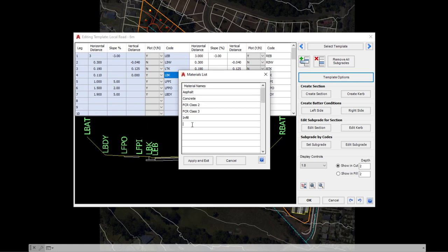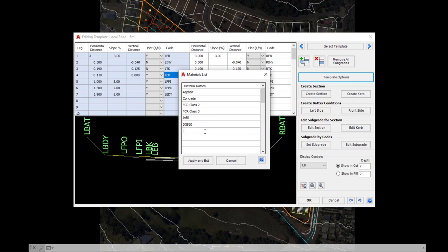Down the bottom, we can add a couple more entries, so we're just going to add just some very typical materials that we can apply at some point within this project. Click on apply and exit.